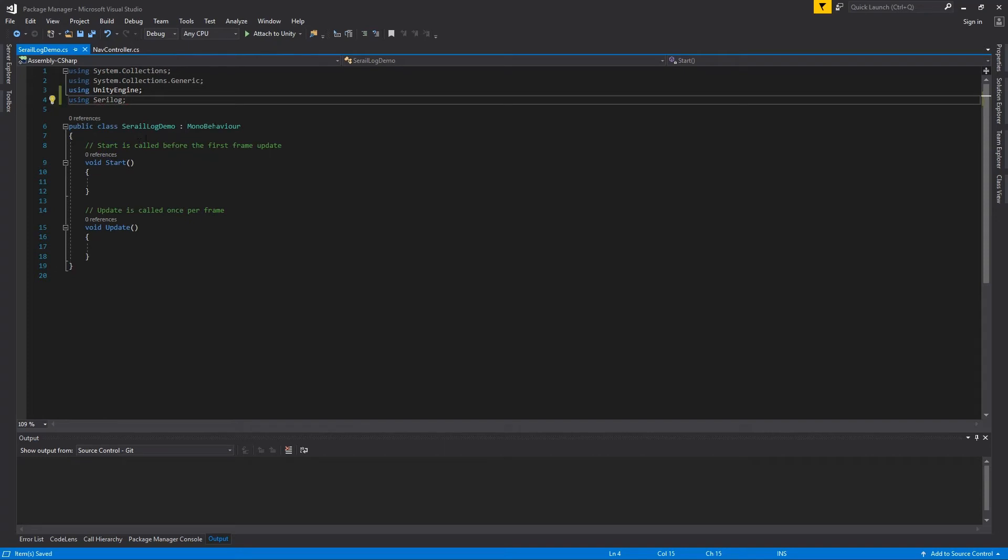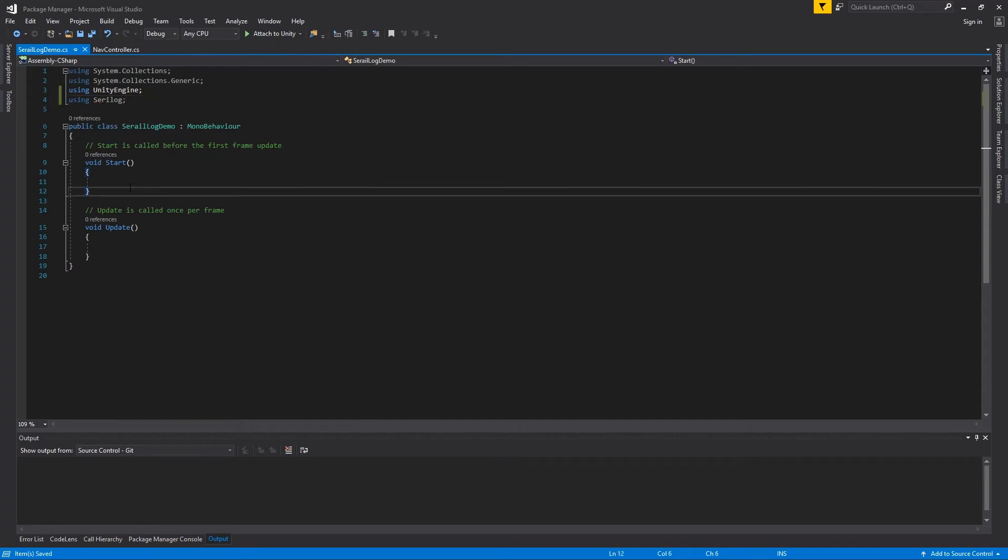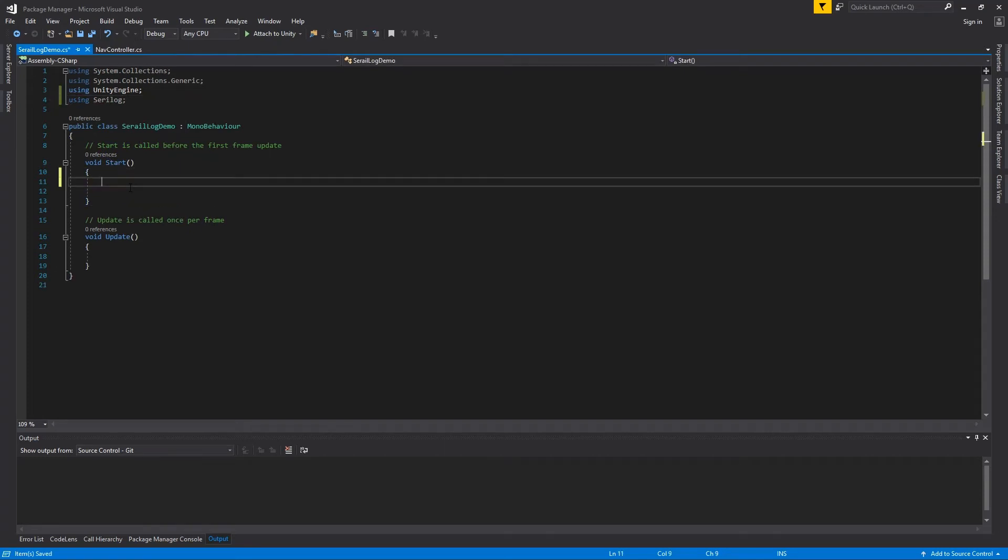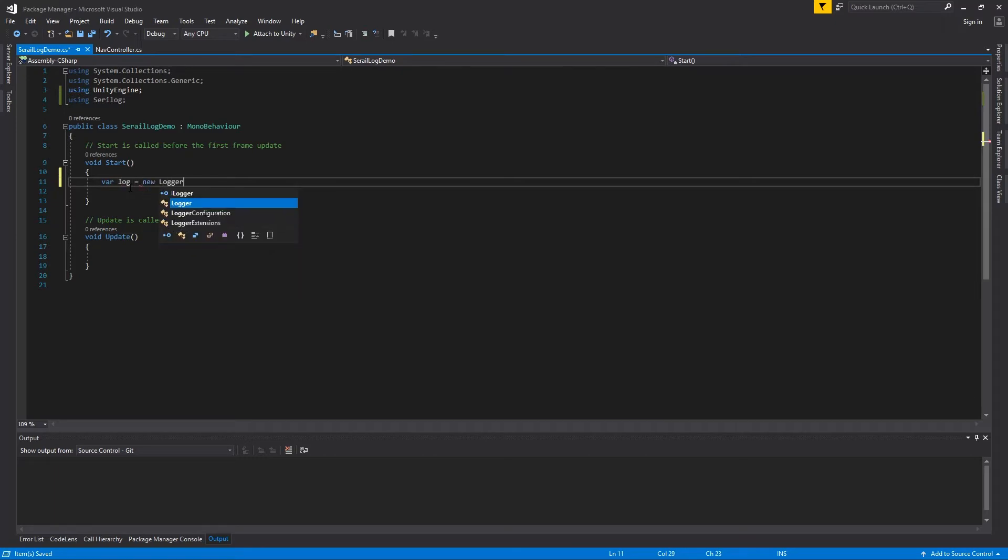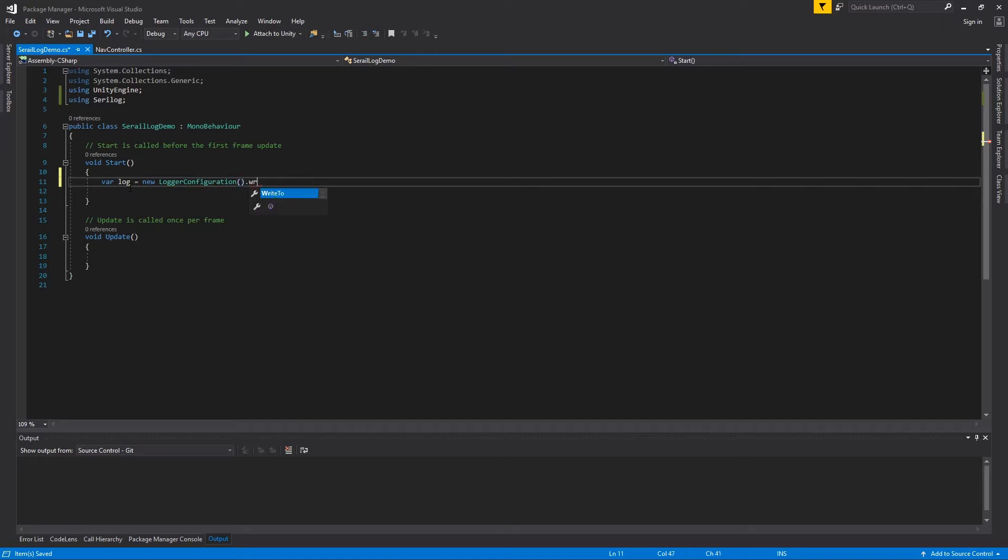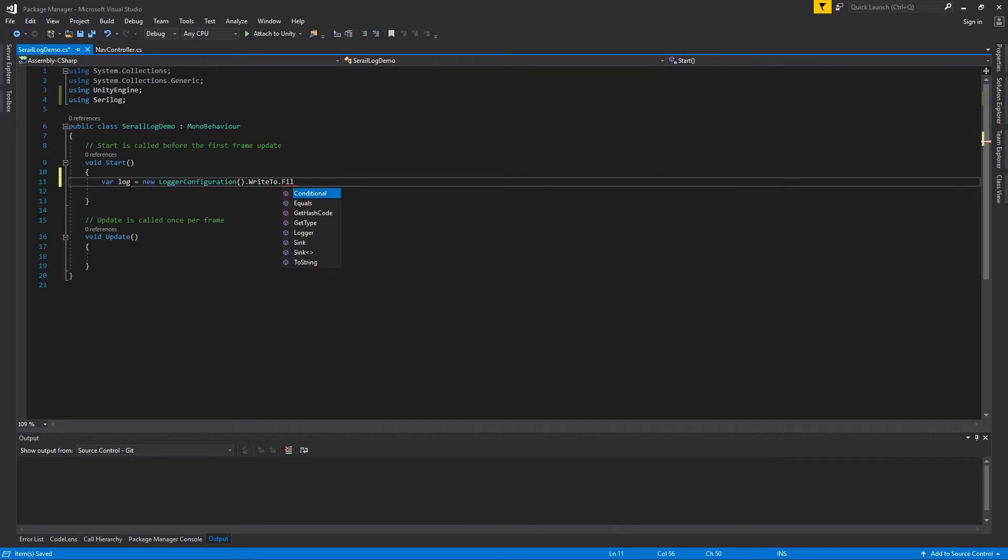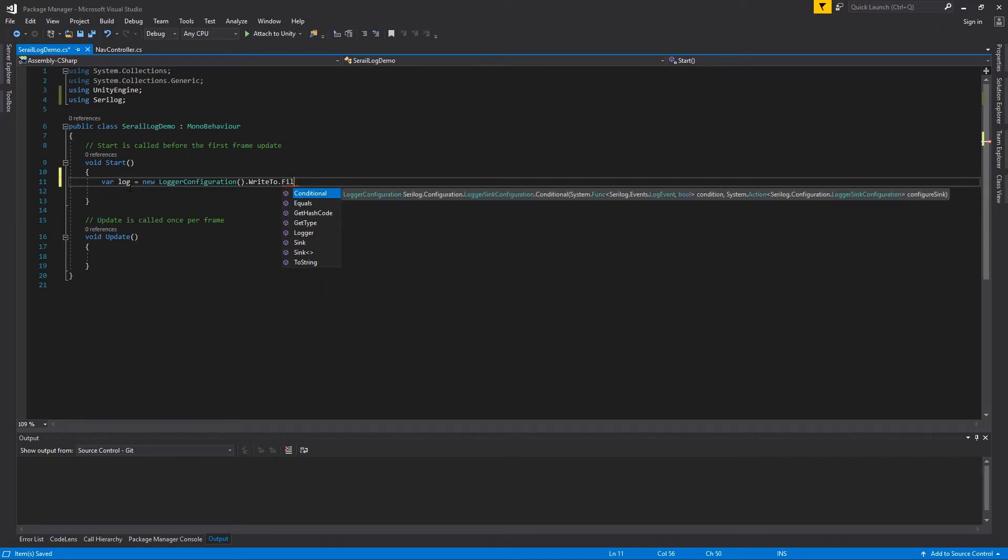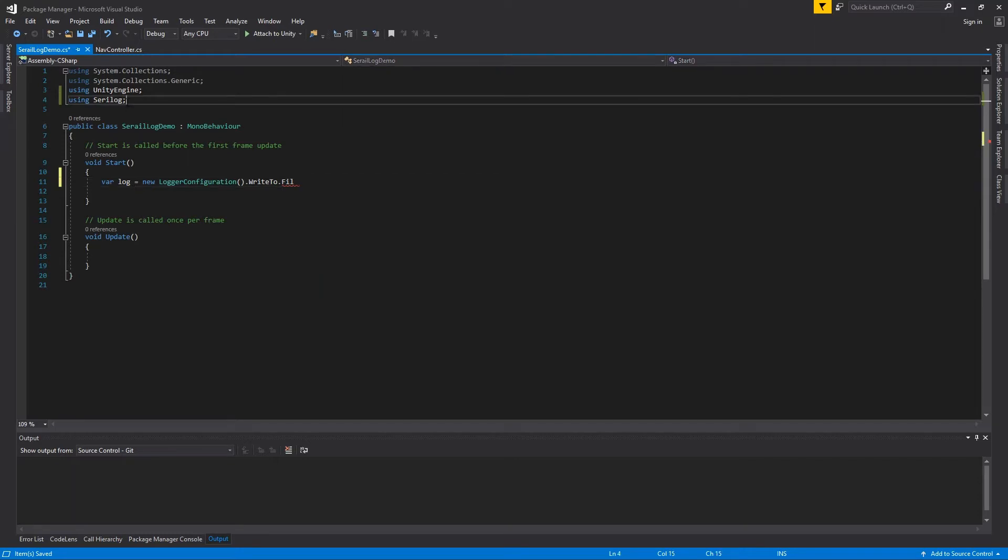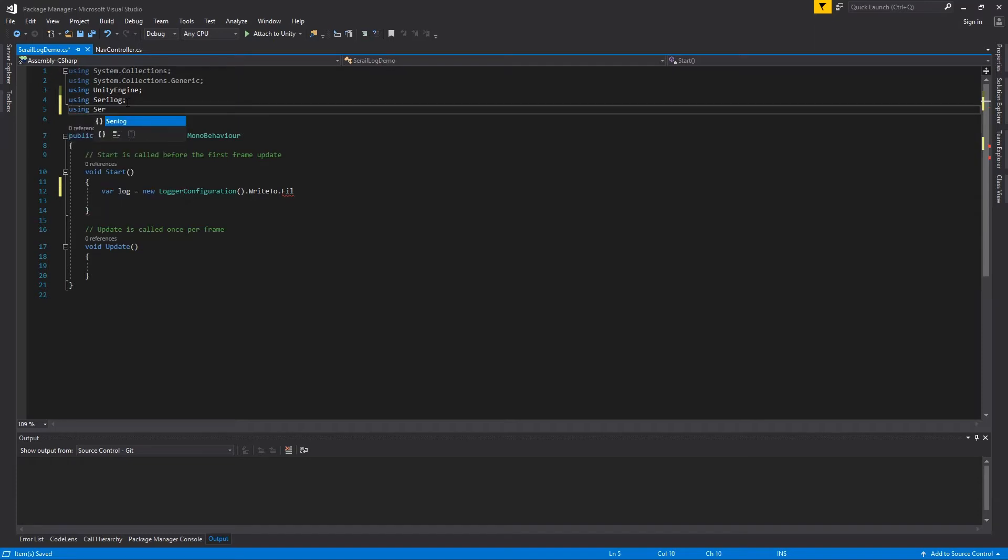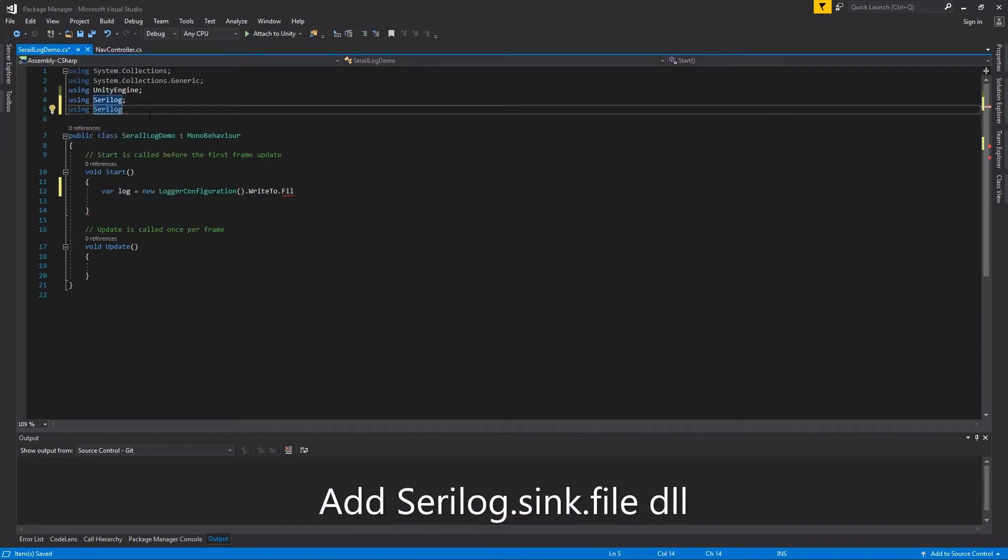Here is our log namespace. Now we are making a log variable and creating logger configuration. The next part we want to tell the write to the file. Okay, so file is currently missing. For this reason we have to add using Serilog dot file.